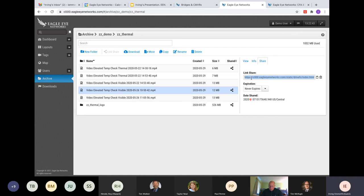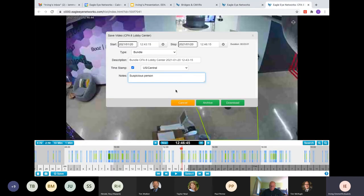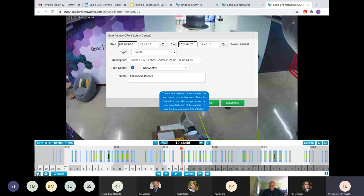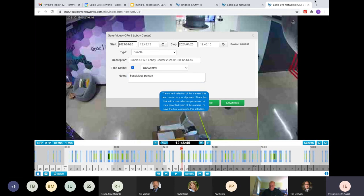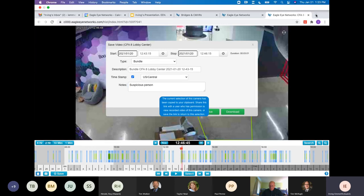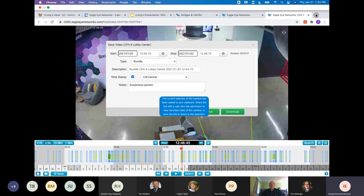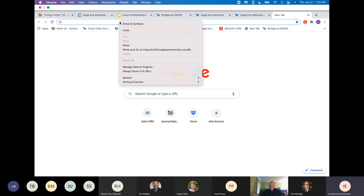Maybe you have a disgruntled employee. In six months, you let him go and he wants to come back with a frivolous lawsuit. You can have evidence here, regardless if you're only storing video in the cloud for seven days or 30 days. So, let's go back to this video clip here. So, now you can save this video clip and only share it with authorized users. So, now we will request a password.